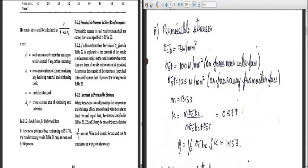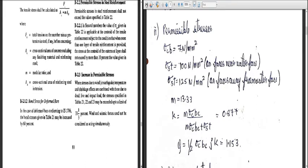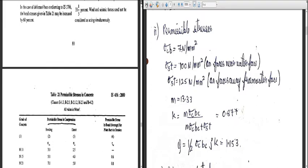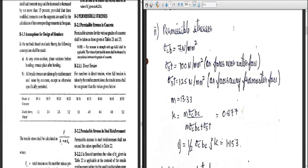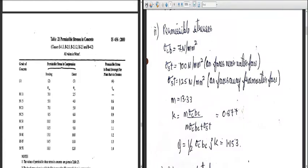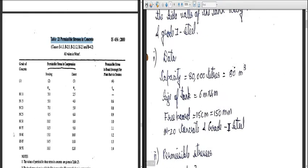On page 80 of IS 456, the permissible stresses are clearly mentioned. The permissible stresses for various grades of concrete shall be taken from Table 21 and Table 23. In Table 21 — permissible stresses in concrete — for M20 grade concrete, the permissible stress in compression under bending is 7 N/mm². Since the walls will be under bending, we take sigma CBC as 7 N/mm².